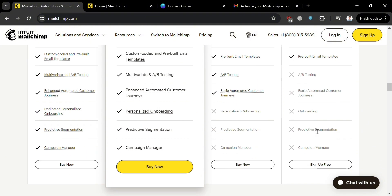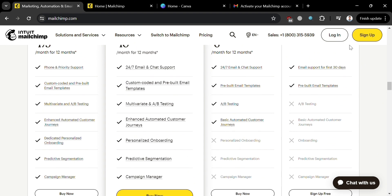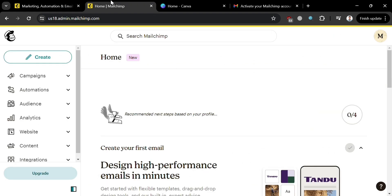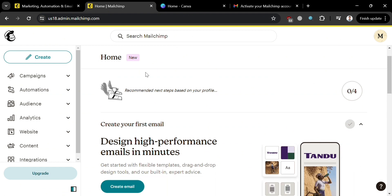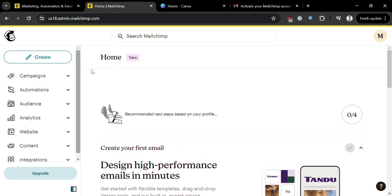To sign up, click the sign up free button to proceed, or click the login button on the top right corner if you already have an account. After signing in, you will be directed to the homepage of MailChimp.